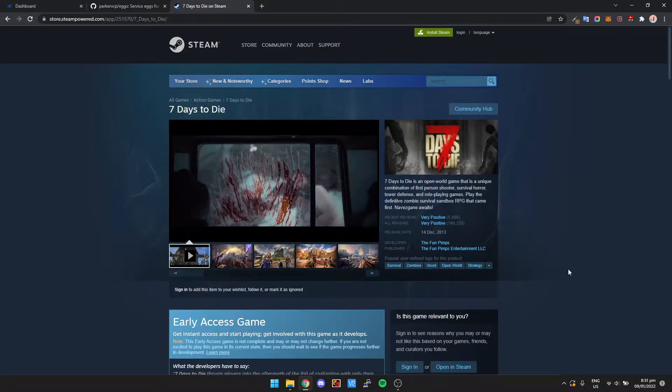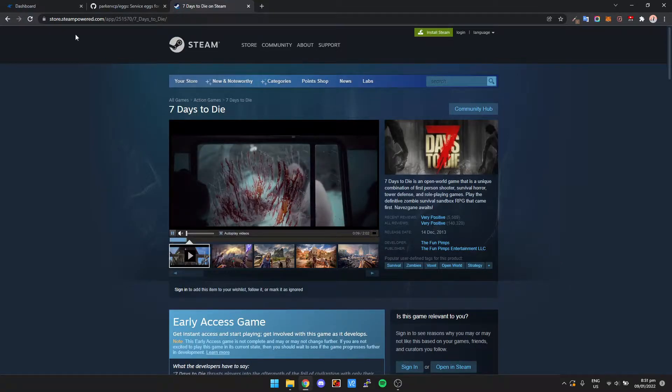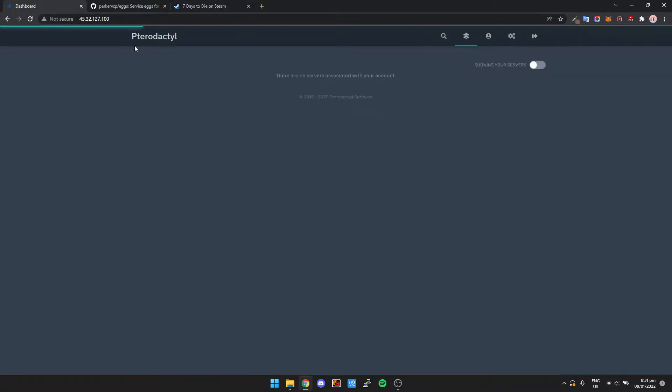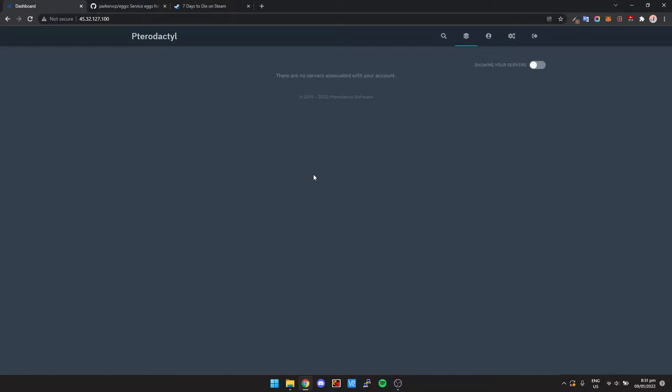To do this, we're going to be using a tool called Pterodactyl. If you haven't got Pterodactyl on your server, there's a link in the description below and it's just a quick install guide. It takes probably 5 to 10 minutes to install. It makes running game servers so much easier than using any form of command line, and it can also give access to other users as well.